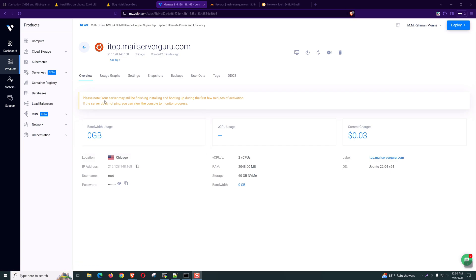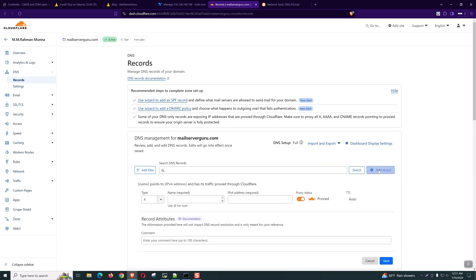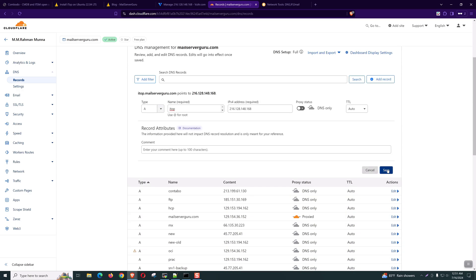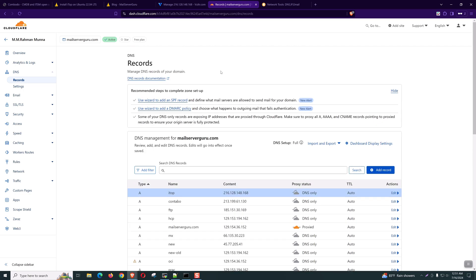It says that your server may still be finishing installing, so by this time we can configure our IP. Copy the IP and let's go to the DNS server. I'm using Cloudflare DNS. We need to create a record. Let's import the IP. We don't need to use the proxy right now. Click Save. And now let's check that our server can be found from the internet.